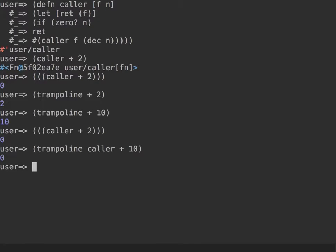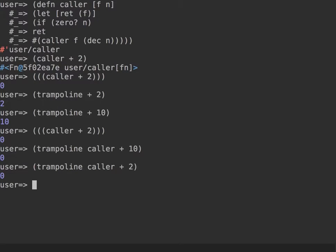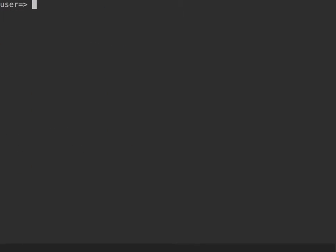The option is to use trampoline, which would do exactly the same thing for me. If I now call `(trampoline caller + 10)` I get the same effect. I can also do it with 2 and that will be the same thing. In the case of single recursion — recursion to self — trampoline is not particularly useful, just adding a layer of complexity. But there is a different kind of recursion called mutual recursion where trampoline is very useful to prevent stack overflow.